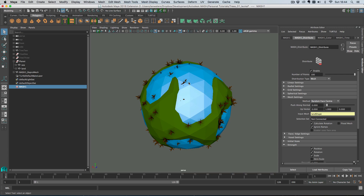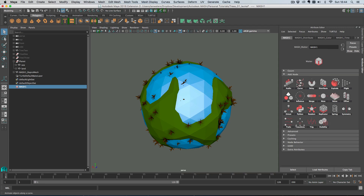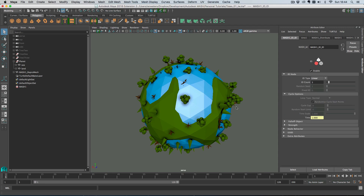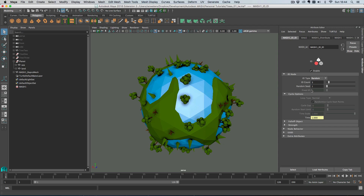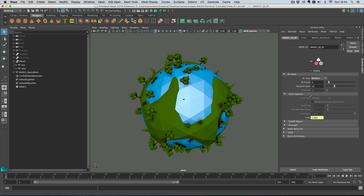We'll use vertex colors to paint where we want the trees placed. First, let's get the different trees to appear. We'll add an ID node to the ID channel, which automatically gives us our three different tree types. When you add an ID node it queries the repro node or instancer for how many objects there are — there are three, so it automatically sets our ID count to three. Note: if you add extra objects to the repro or instancer later, this number won't update — it only happens when you add the node, so you may need to adjust it manually. You can randomize the IDs and change the random seed to get a distribution you like.